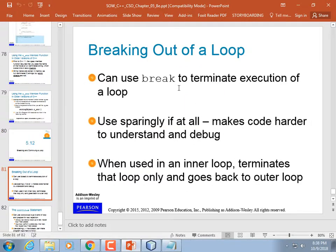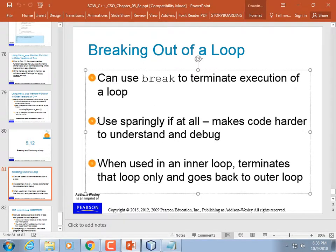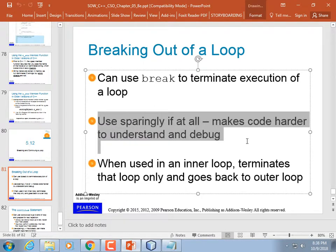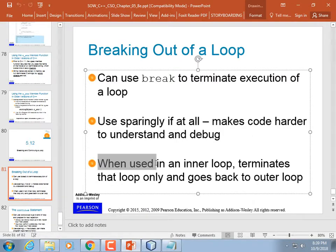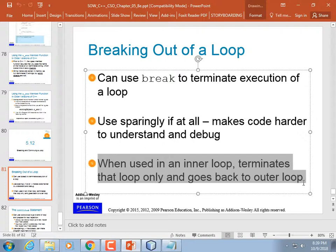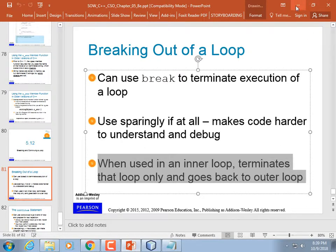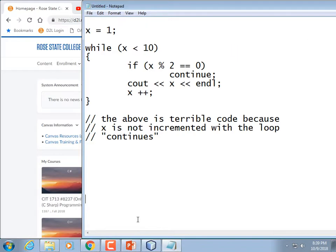Breaking out of a loop: you can use break to terminate the loop. Use it sparingly because it can make the code harder to understand and debug — though I think sometimes it makes the code easier to read. When you use break in an inner loop, it terminates that inner loop only and goes back to the outer loop.